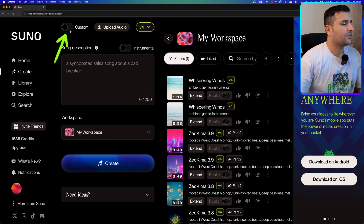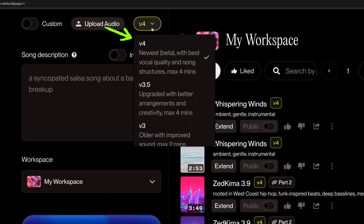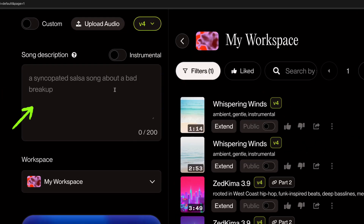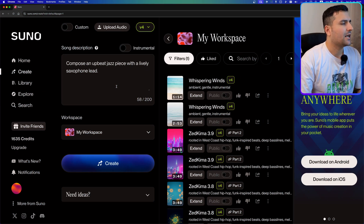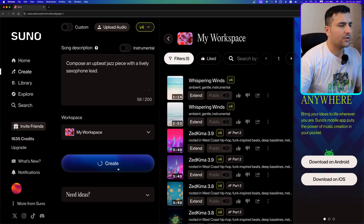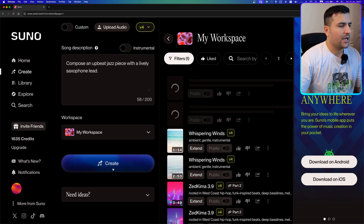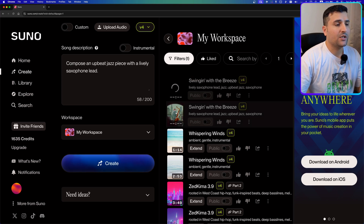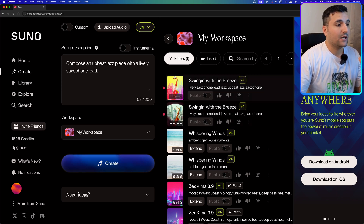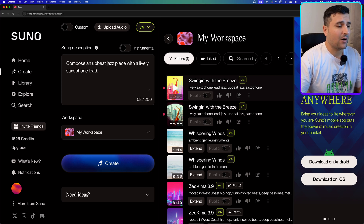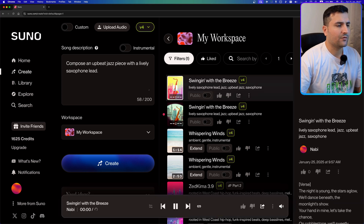Now let's create our first music. I'm going to turn off the custom mode — we'll get back to that later. I'll choose version 4 and pass a prompt: 'compose an upbeat jazz piece with a lively saxophone lead.' After hitting the create button, you can see two musics are generated in parallel and you can start listening to them as soon as the AI generates them.